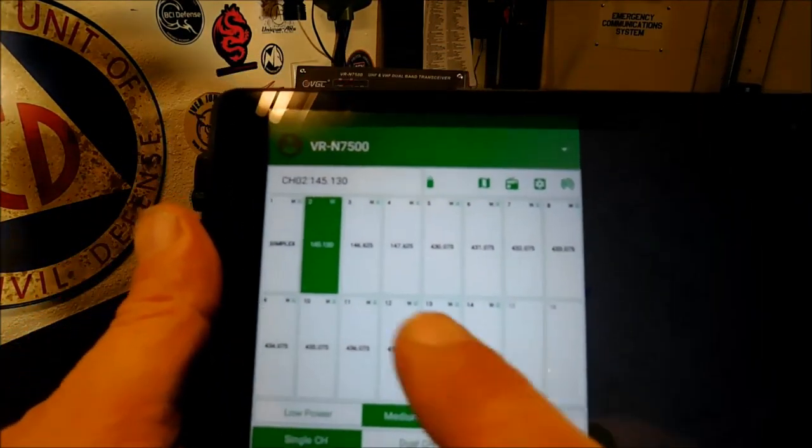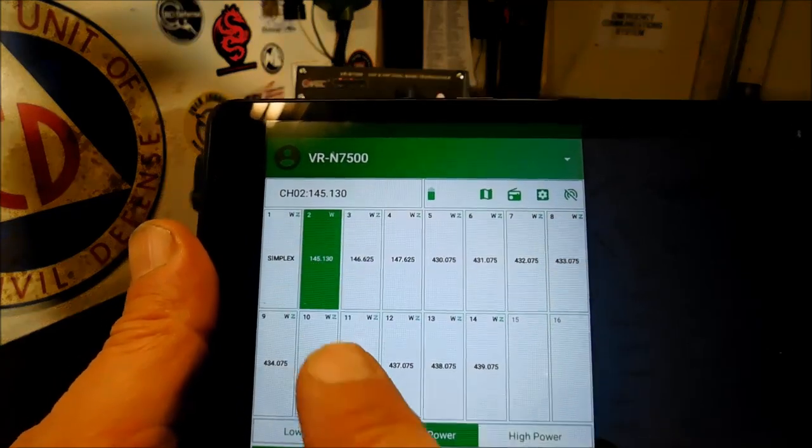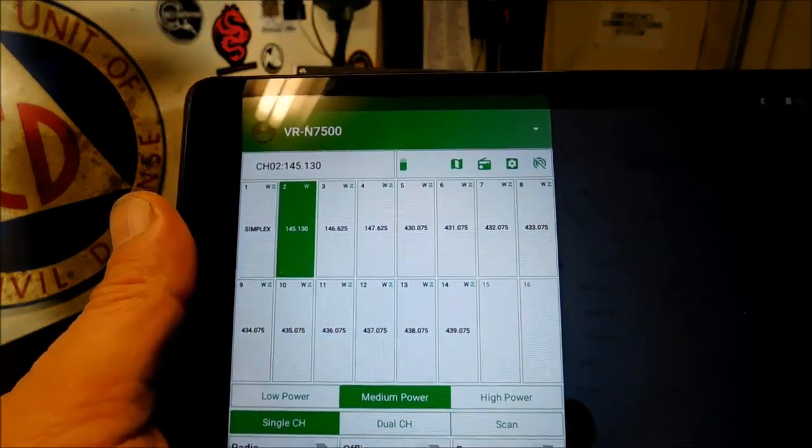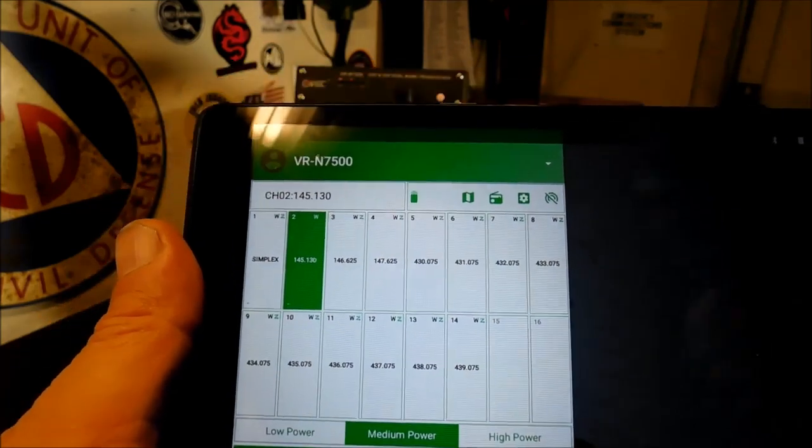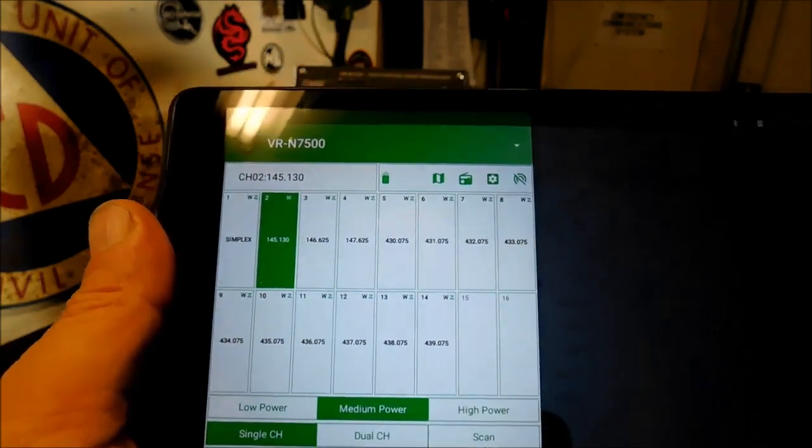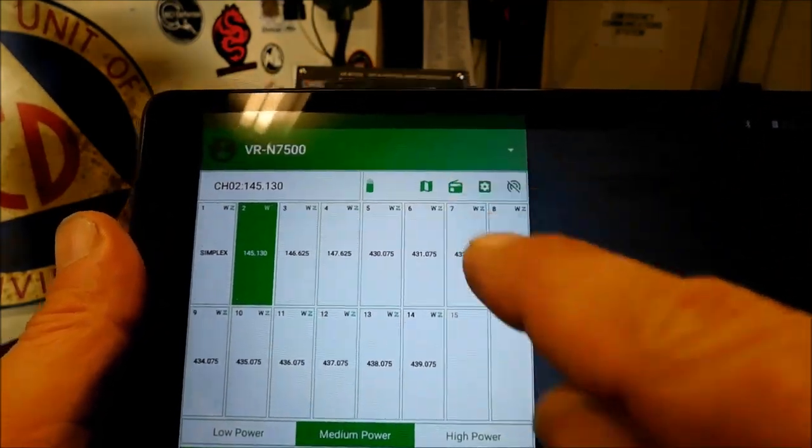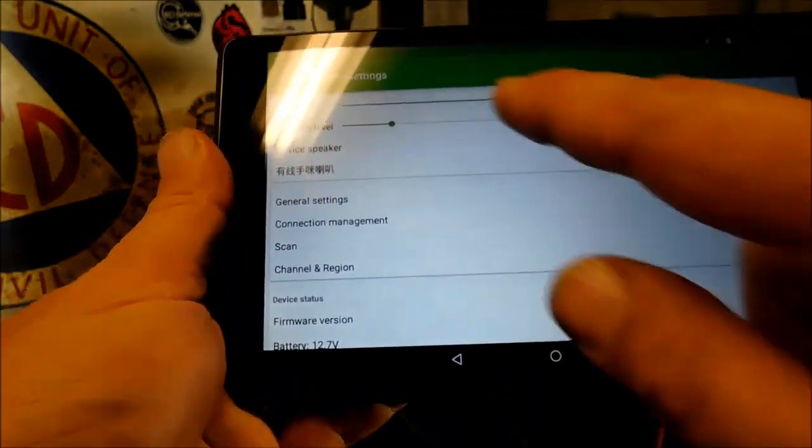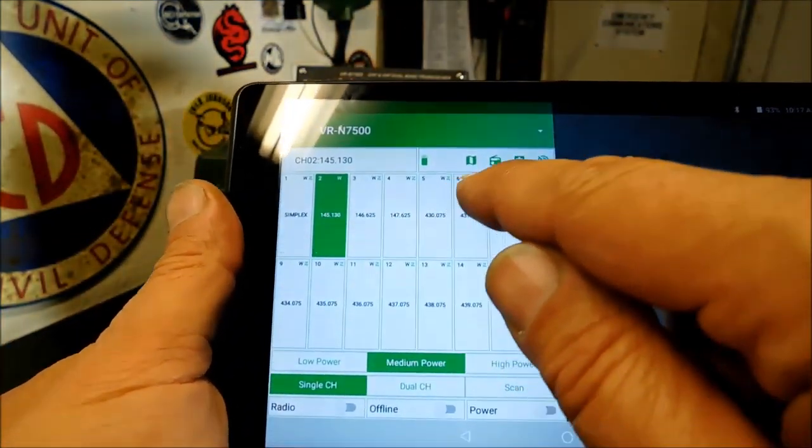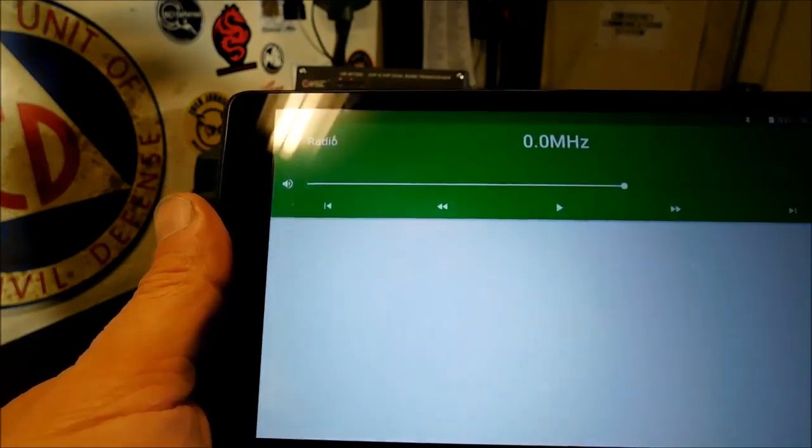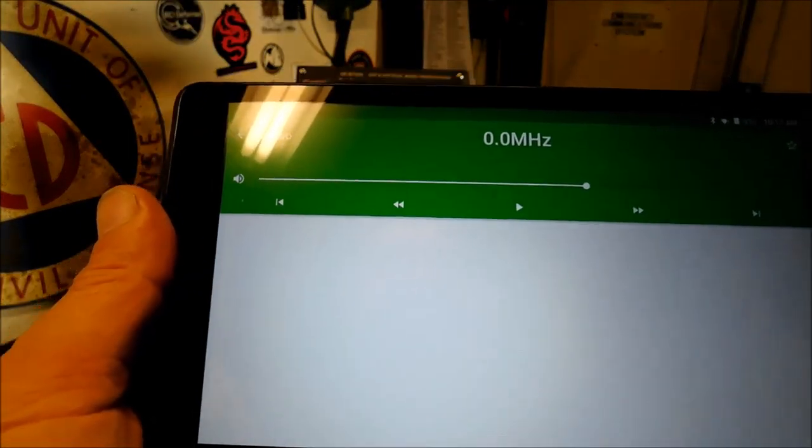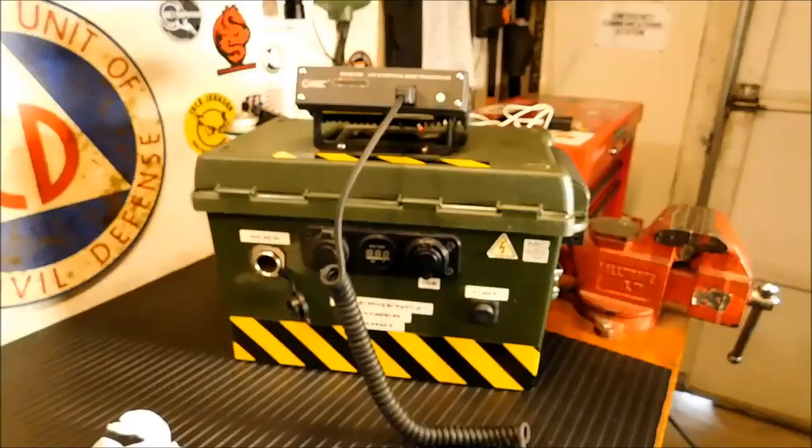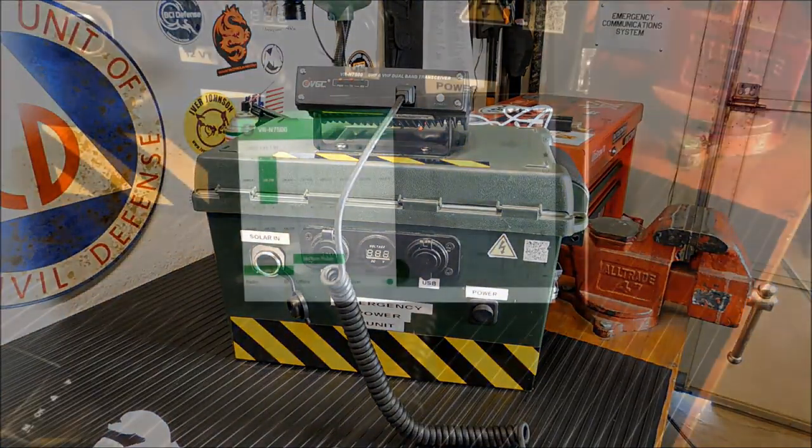You can see I've put in a couple frequencies here, a simplex frequency and a local repeater. I'm going to put in a 440 repeater. This does have FM radio as well, so you can hit this little radio icon up top here. Those are your settings. There's your radio icon, and you can have FM radio as well.